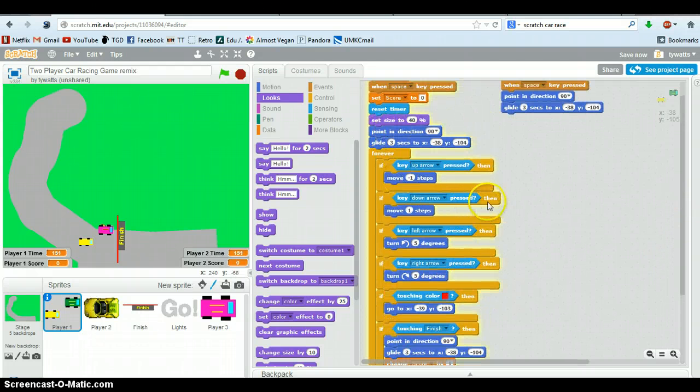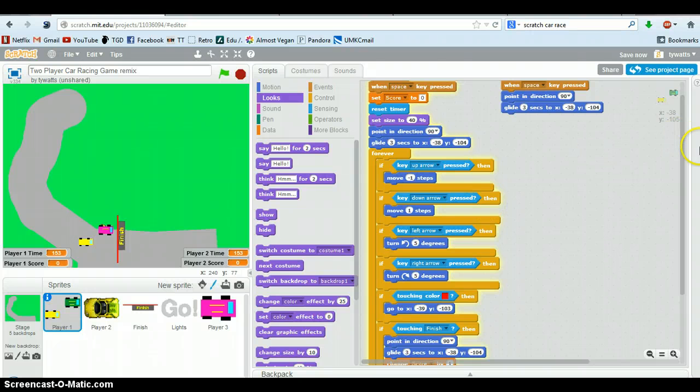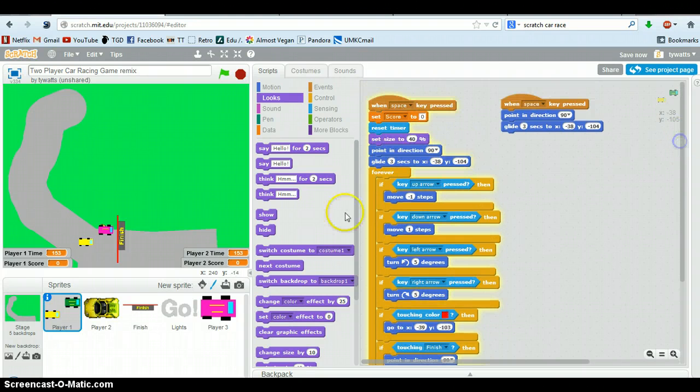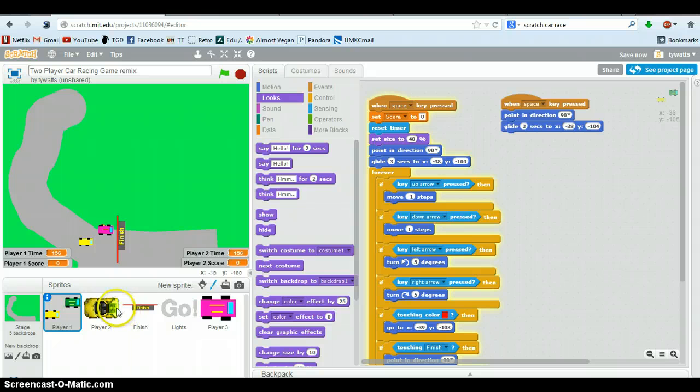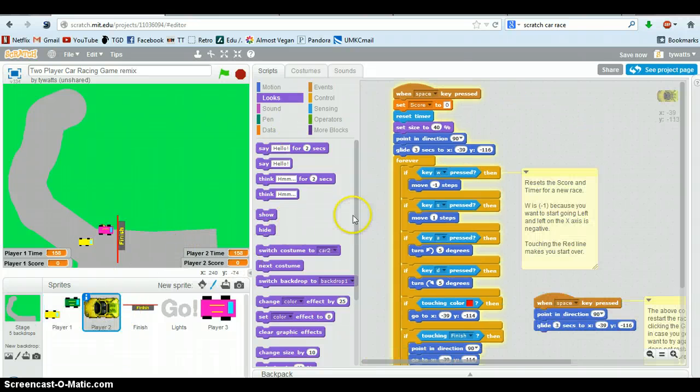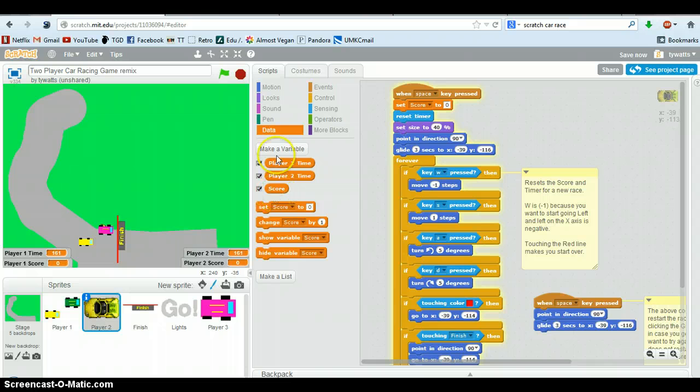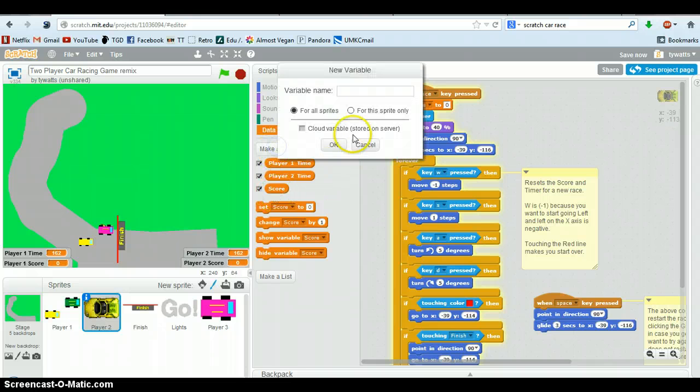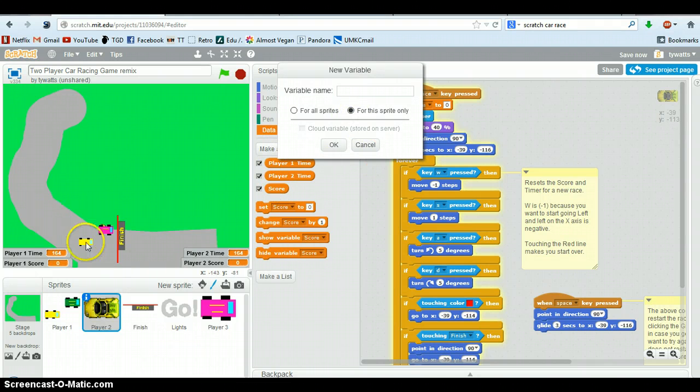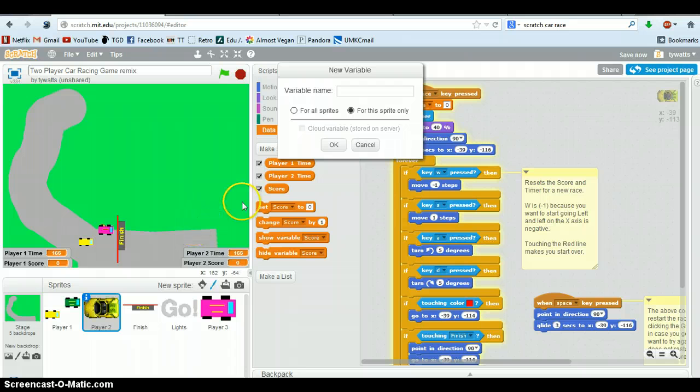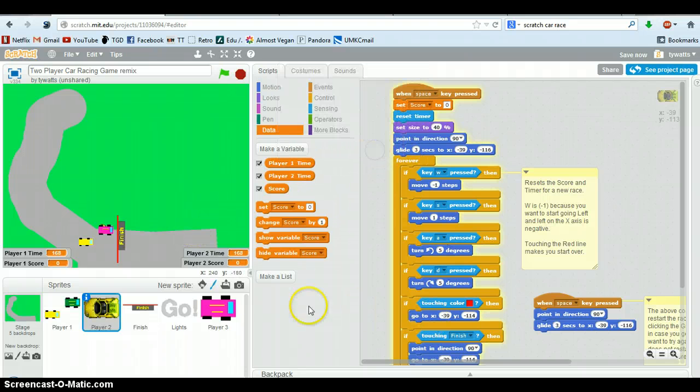So you can always stop this when you look at the code. You can look at the written instructions and the showing of this. And pretty much what's going to happen is you make one car, you're just going to copy it, and you're going to make a second car. So make sure when you're doing the score, make sure you hit for the sprite only. Otherwise, both cars will be sharing a score. And you want them to be separate.